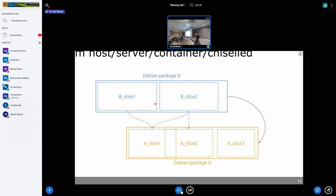So basically we are slicing the Debian packages into smaller sub-packages. Yes, that's as simple as that.